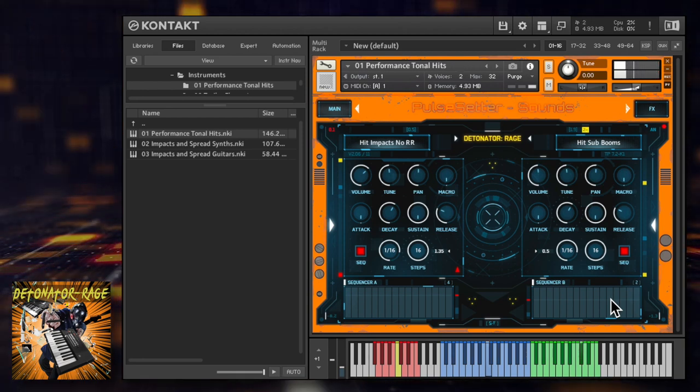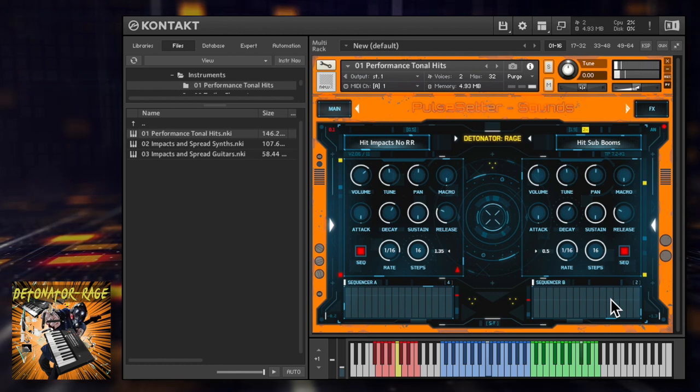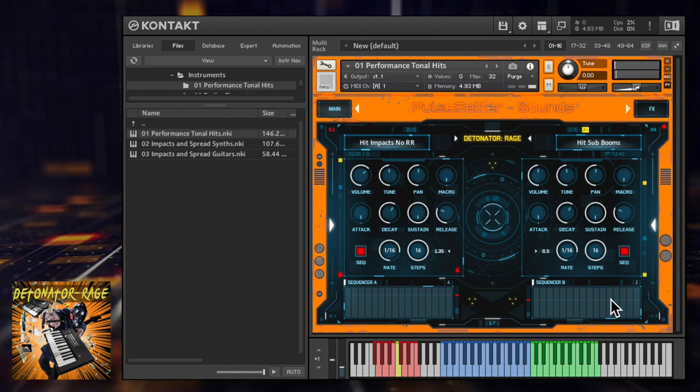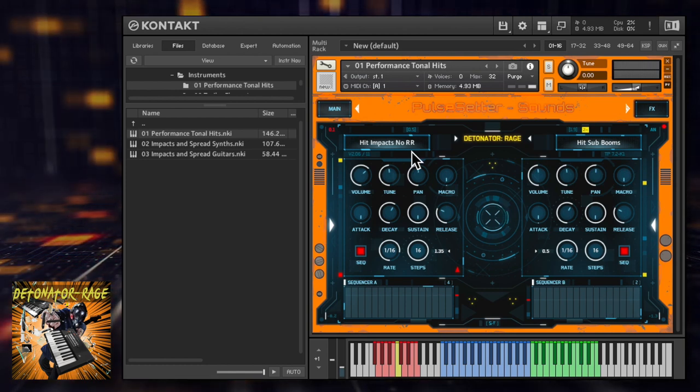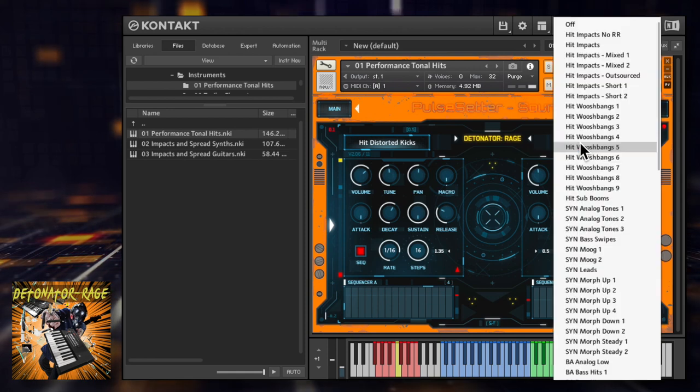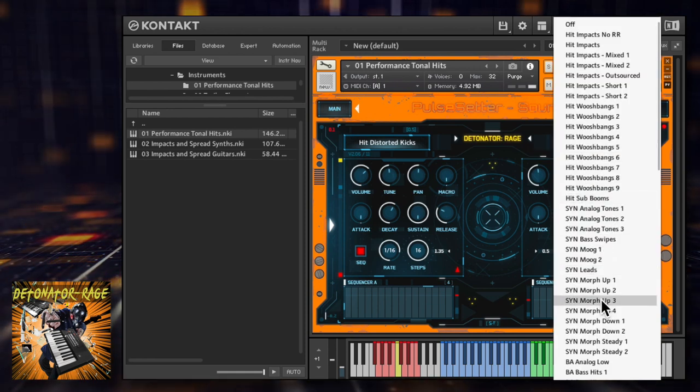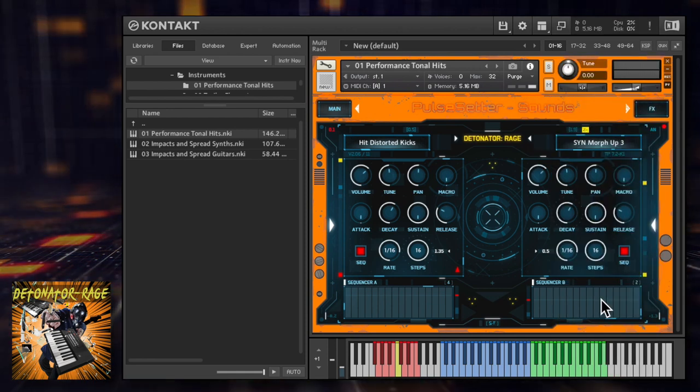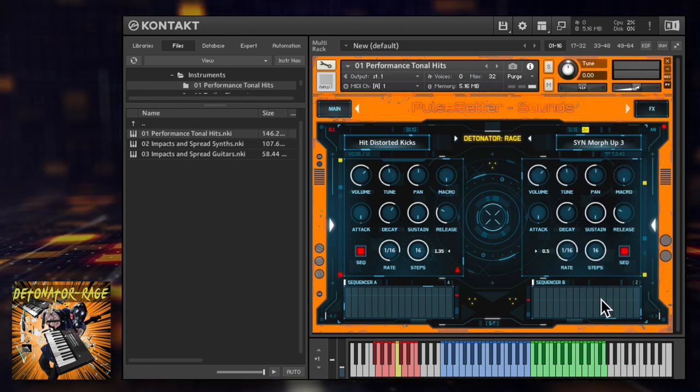Change the sounds of each module with the menus here, choosing from impacts, kicks, whooshes, synths, bass, guitars, Brahms, sirens and unusual oddities.